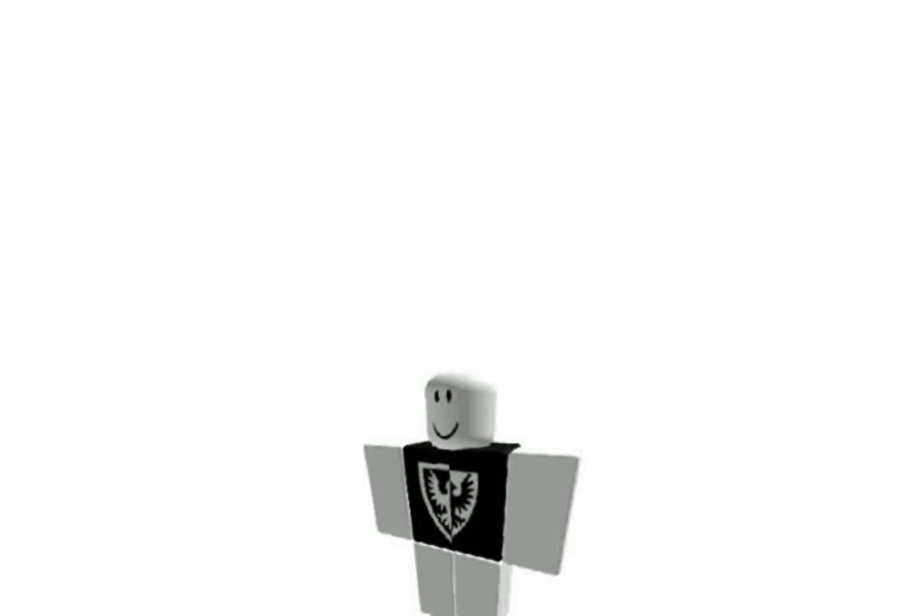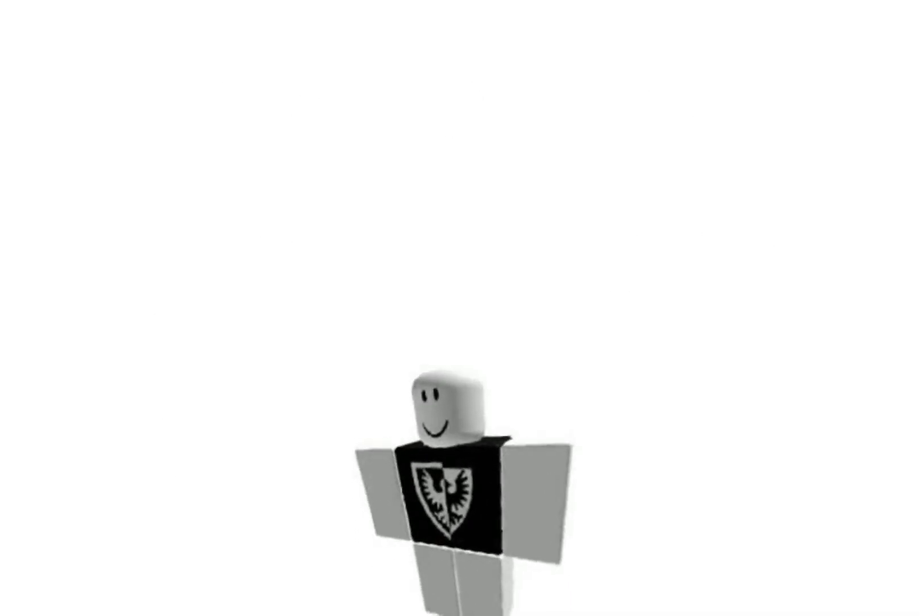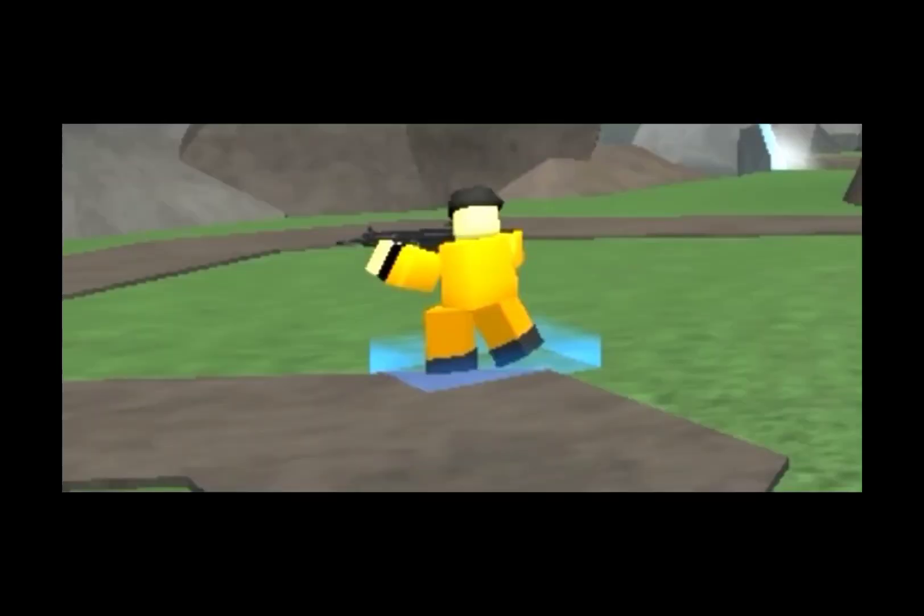More people said they really want John Tower back. It's Eclipse update 2021. Militant got buffed. It still reloads, but more ammunition and less reload timing.